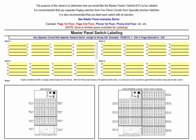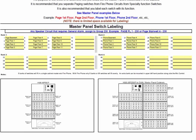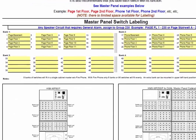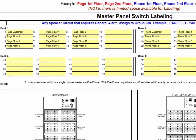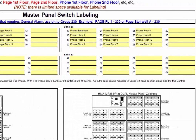Moving on to the tab labeled MP Switches, the purpose of this sheet is to determine how you would like the Master Panel Switches to be labeled. It is recommended that you separate Paging Switches from Fire Phone Circuits from Specialty Function Switches, and label each switch with its function. In the completed diagram, Bank 1 Switches are kept to Speaker Circuits, and Bank 2 Switches are used for Fire Fighter Phone Circuits. Most applications would include a switch assigned to either a single speaker circuit or a group of circuits to allow zoned or selective paging to specific floors or areas of a building. For fire phone systems, a switch is required for each fire phone circuit.